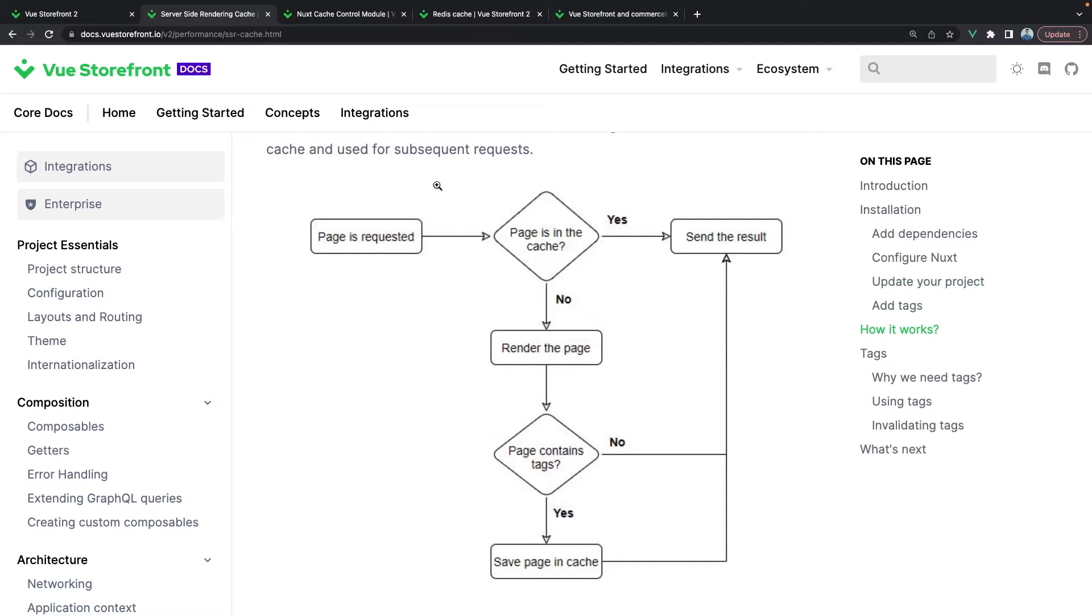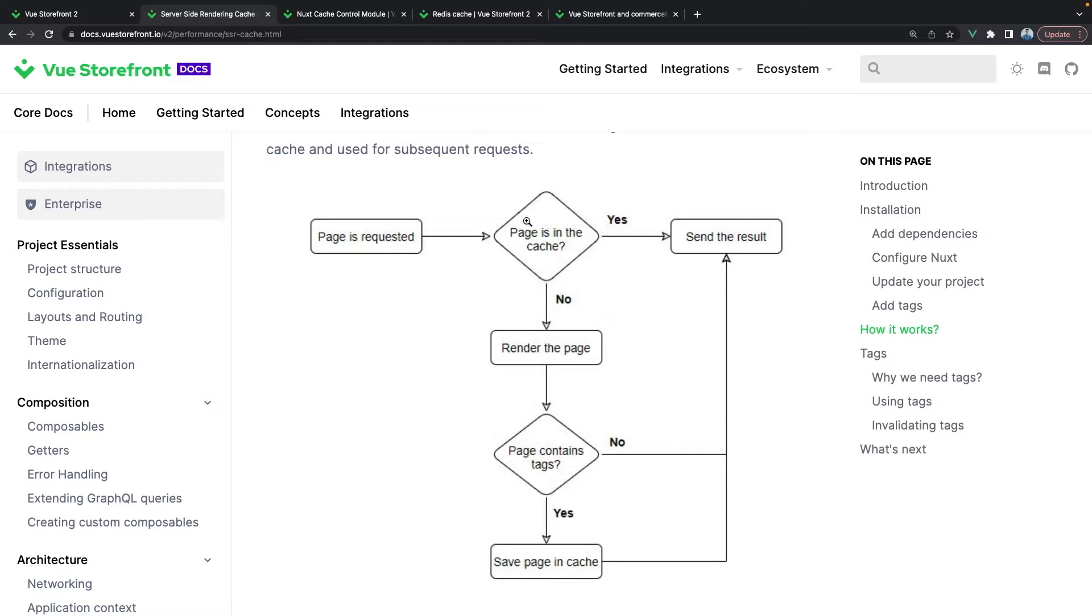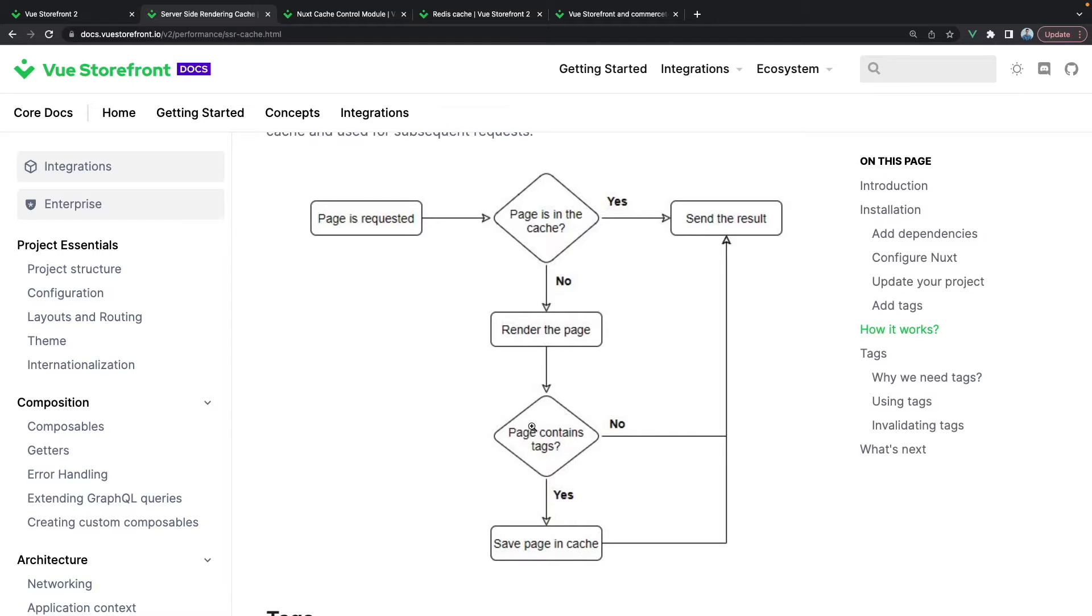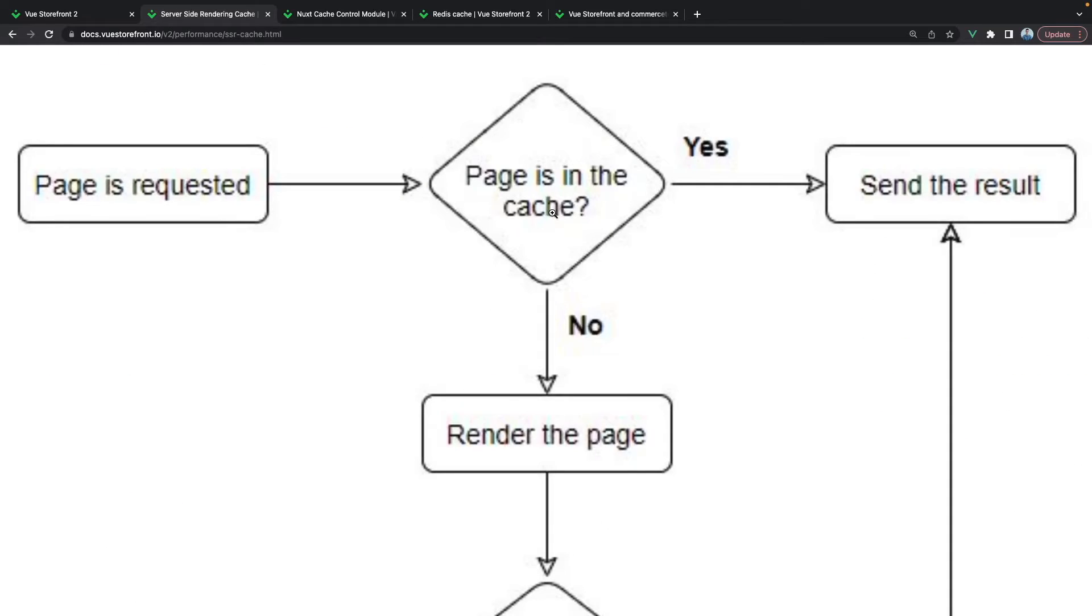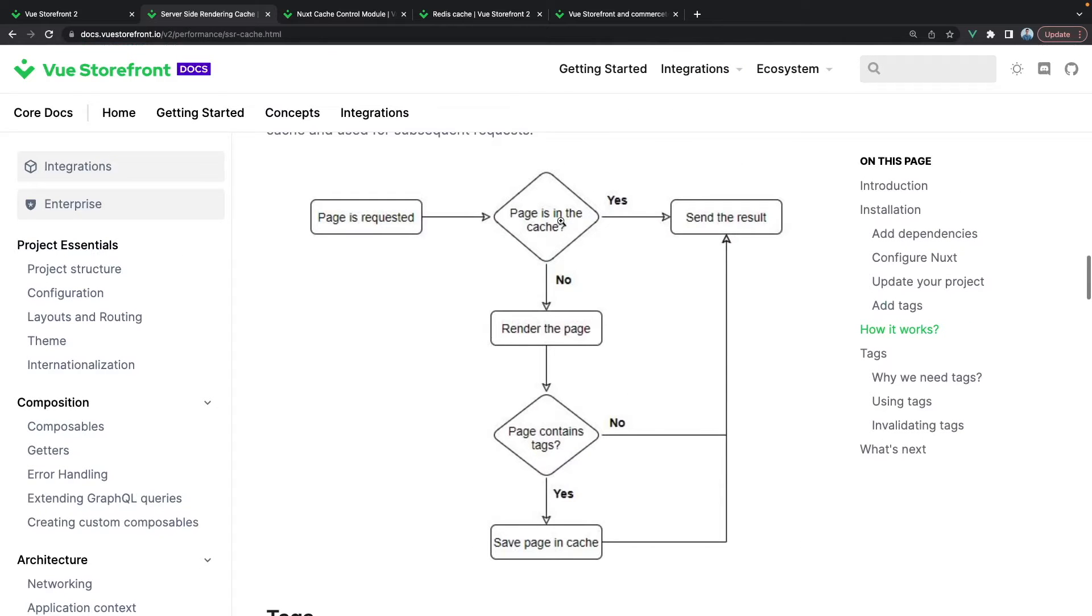The cache works like this: whenever a page is requested, for example the product page, there will be a question asked whether this page is already in cache. If no, the page will be rendered on your Vue Storefront 2 application and if it contains some tags or rules that this page should be cached, it will be saved in the cache. So the next request to this certain page, when it's asked whether it is in cache or not, it will be there because this is the second time we are accessing this page, and we will just send the result from the cache instead of rendering the page.